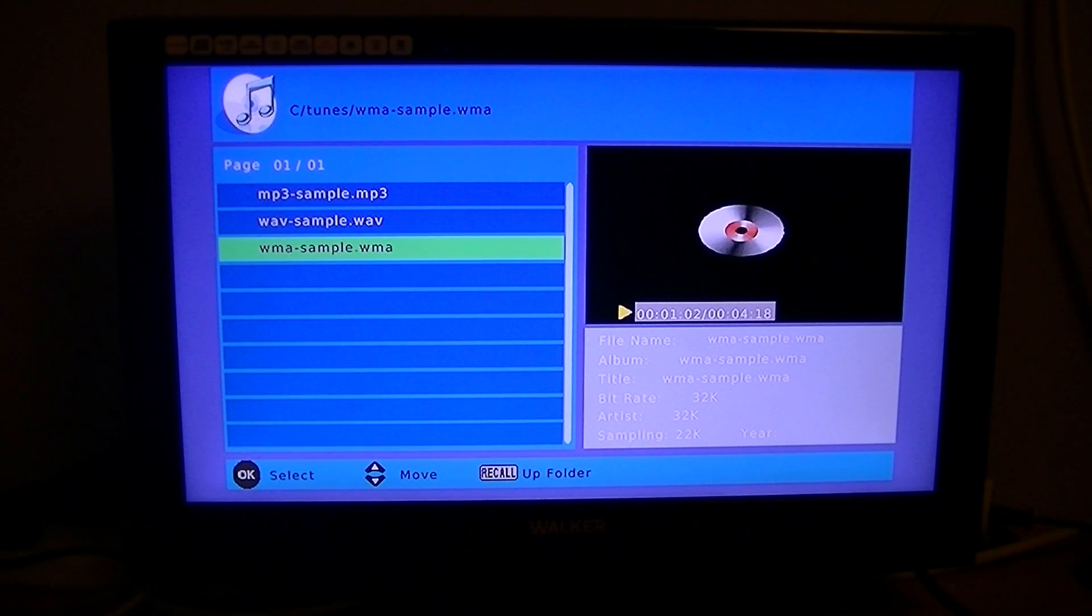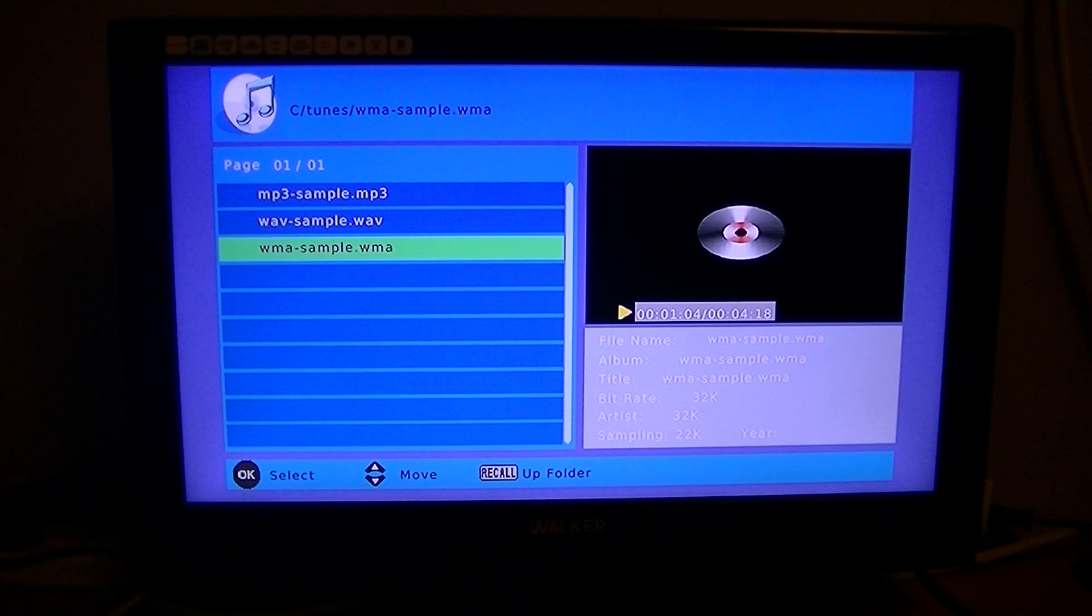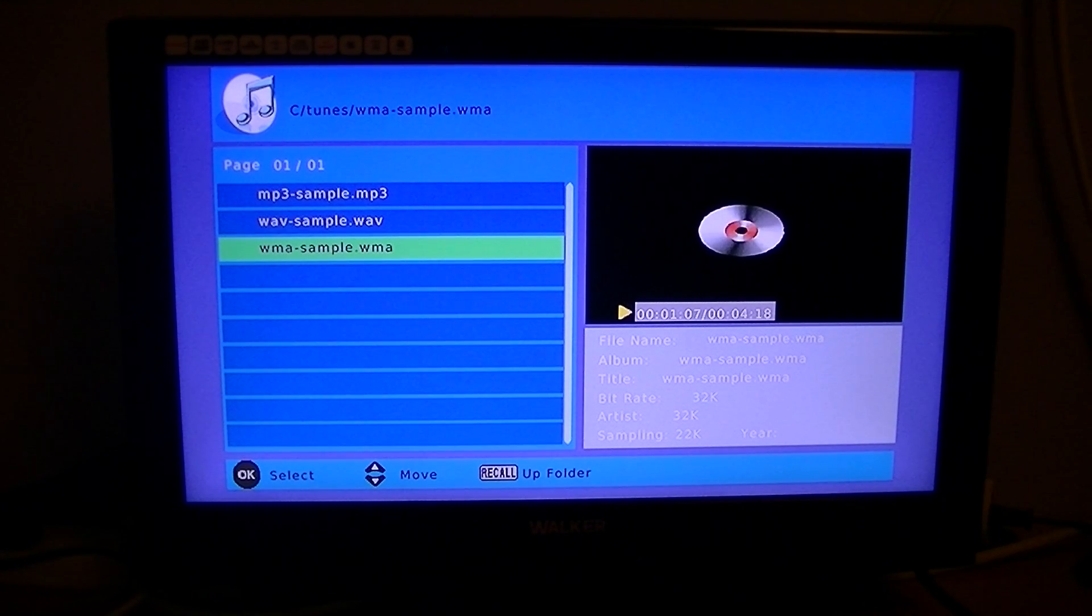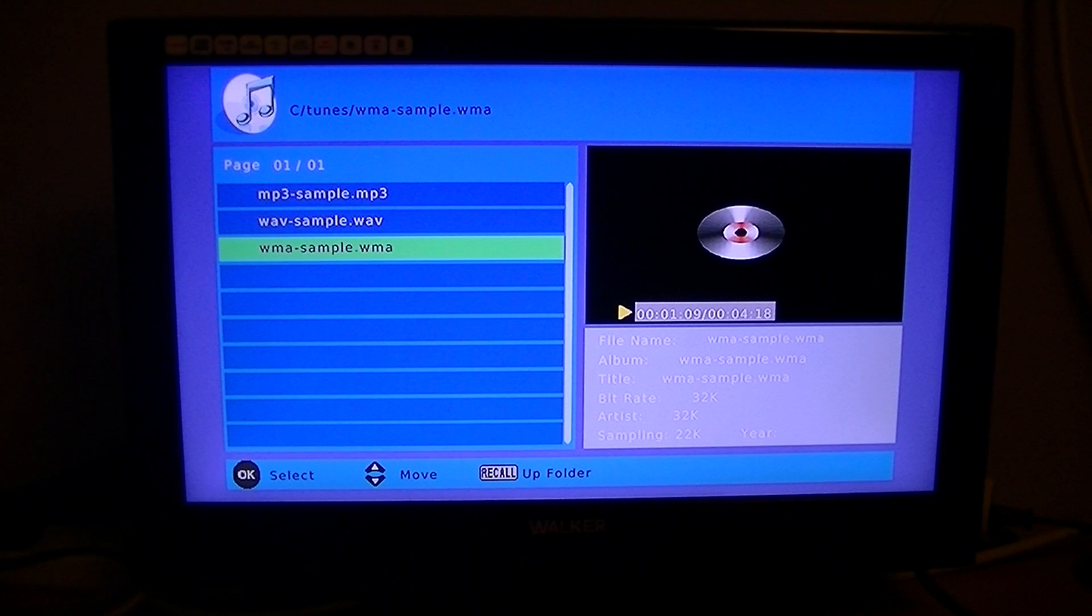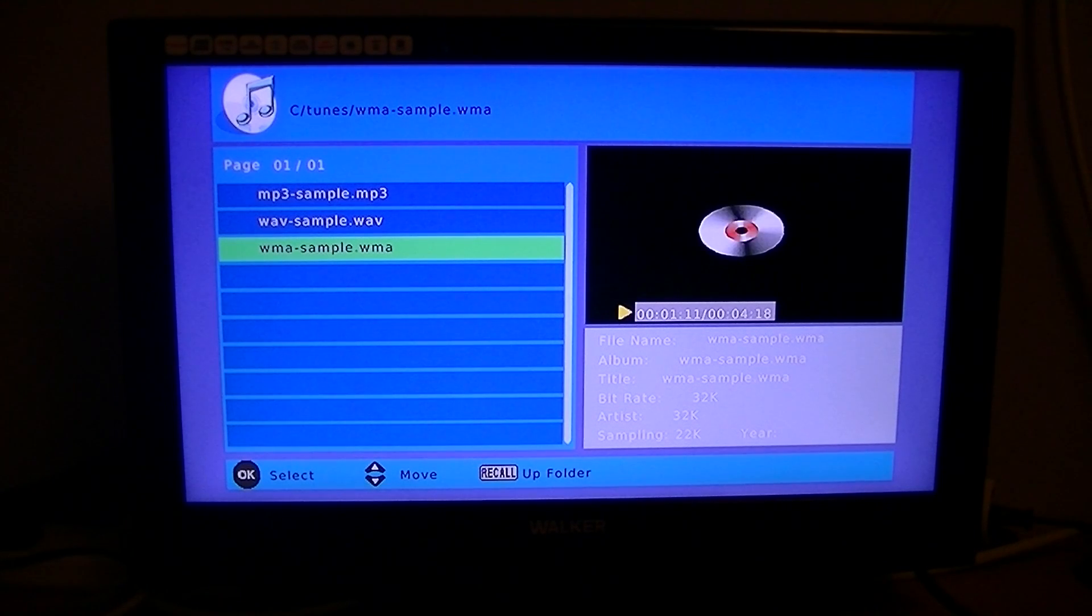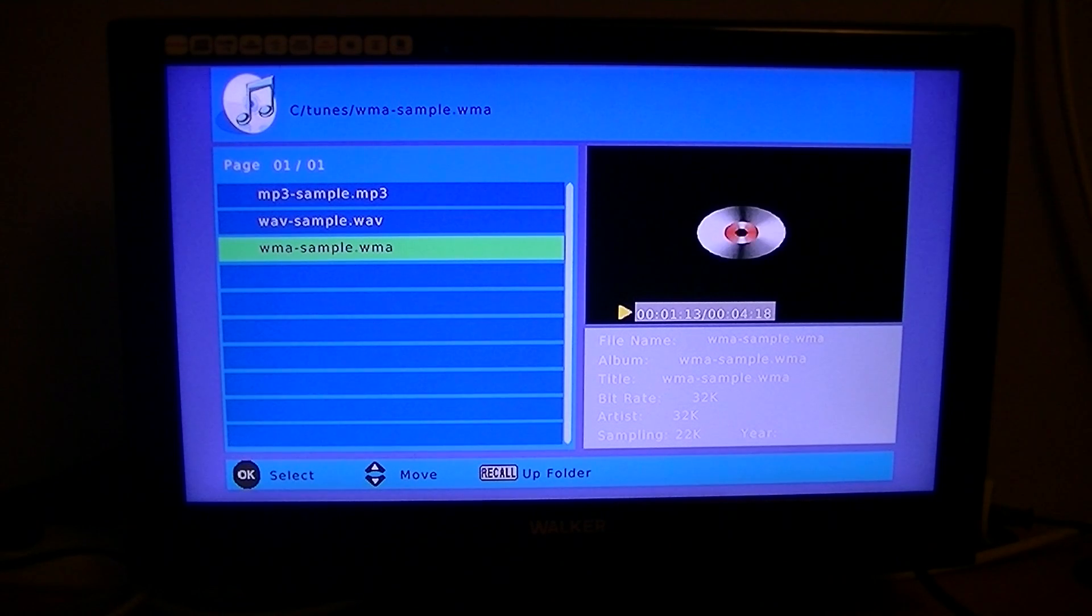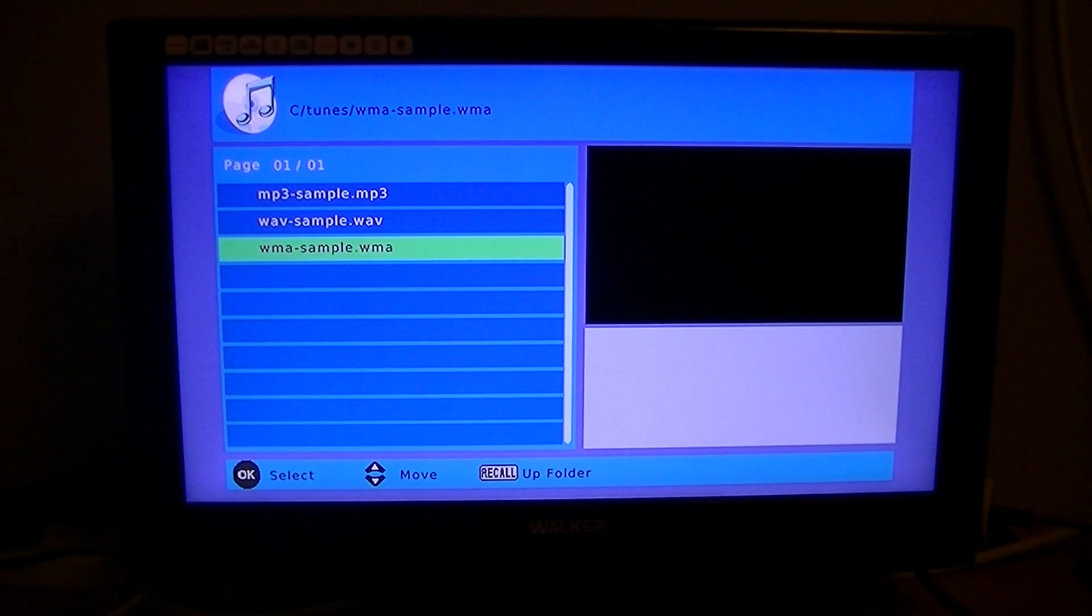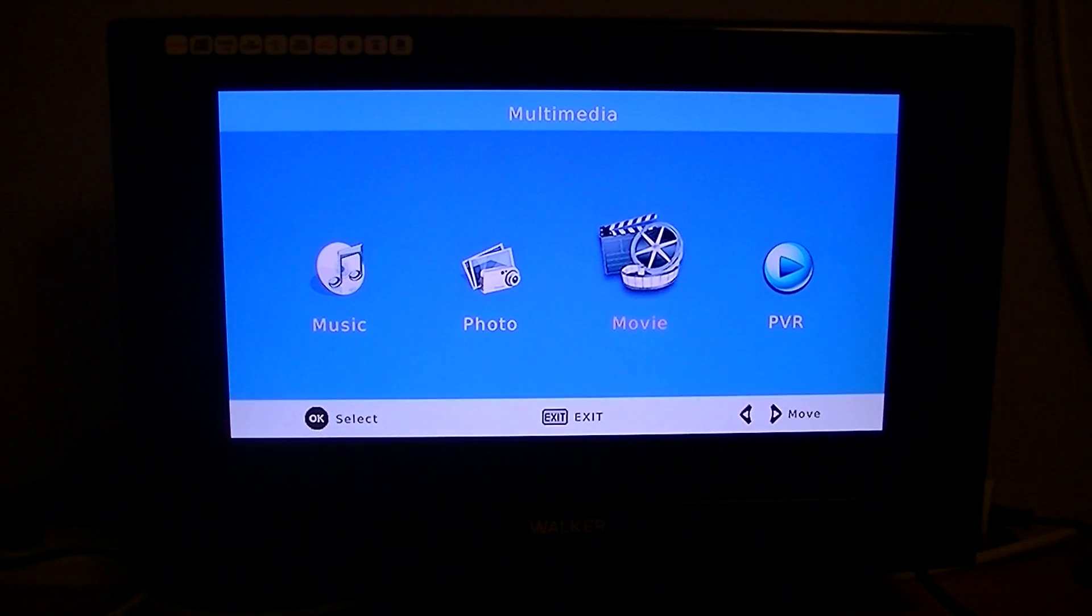The best way to think of a media player on these sort of boxes that we sell is basically it's a bonus add-on feature. If it will play your stuff, well and good. If it won't, it's not a media player. So just be aware of that and not to have too high expectations of it, especially on this particular box - it doesn't play a huge amount. But it does play some common formats, so it might play a certain amount of stuff for you.